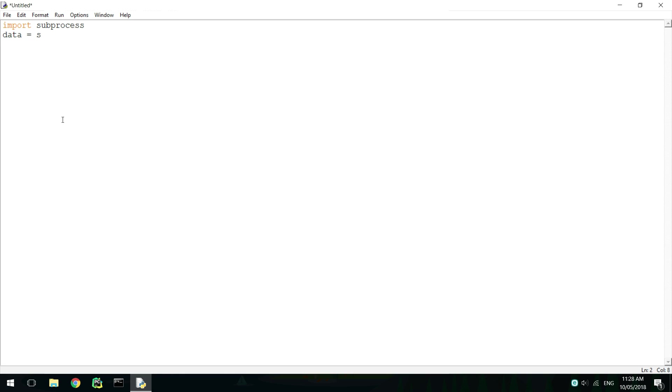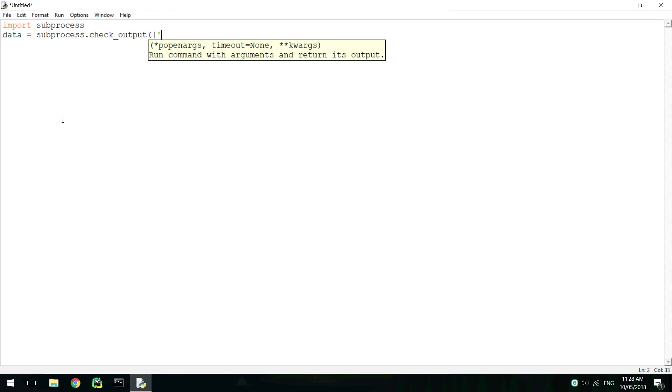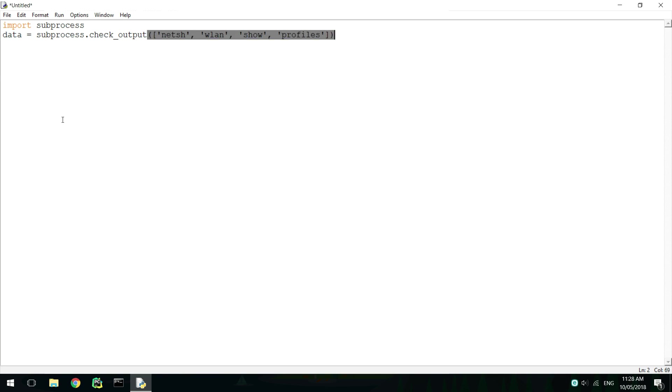Next, we need to call the netsh wlan showprofiles command using the subprocess library. Decode this using UTF-8, and then split the text by new lines to get individual results in a list.